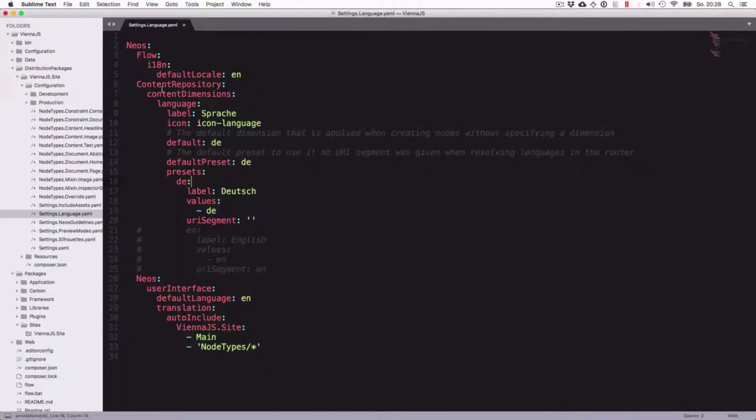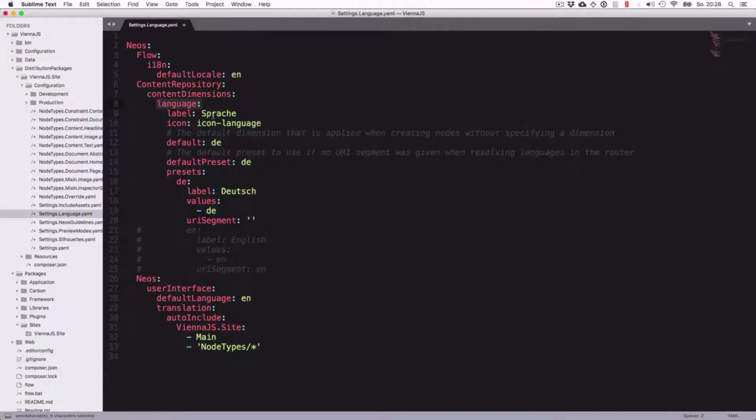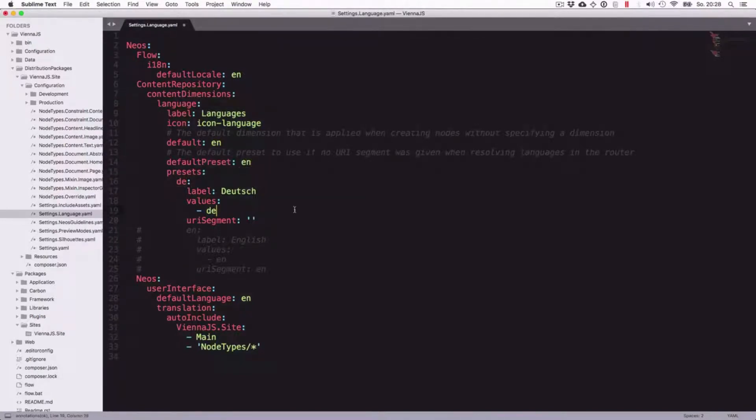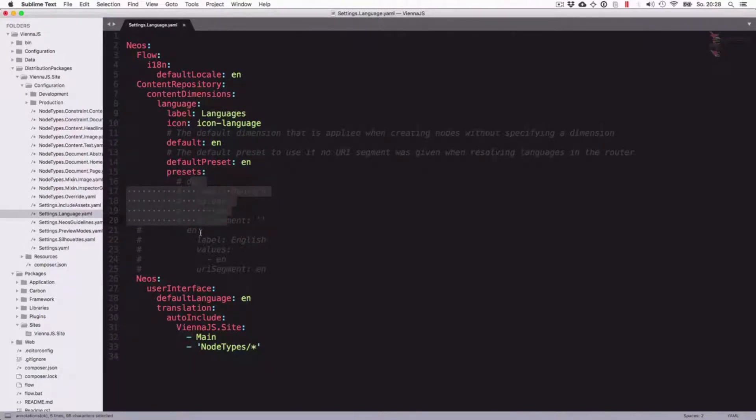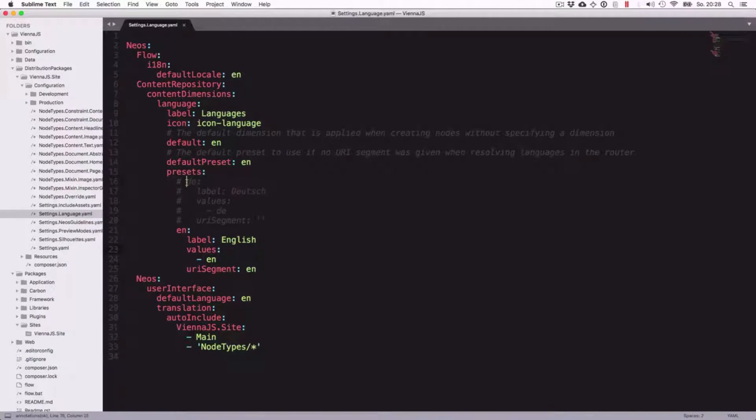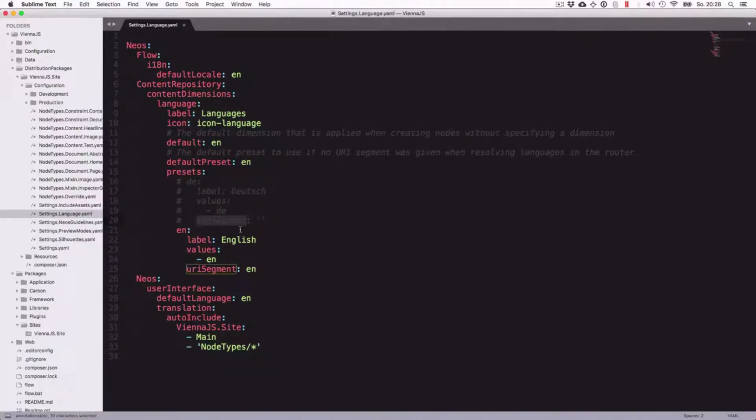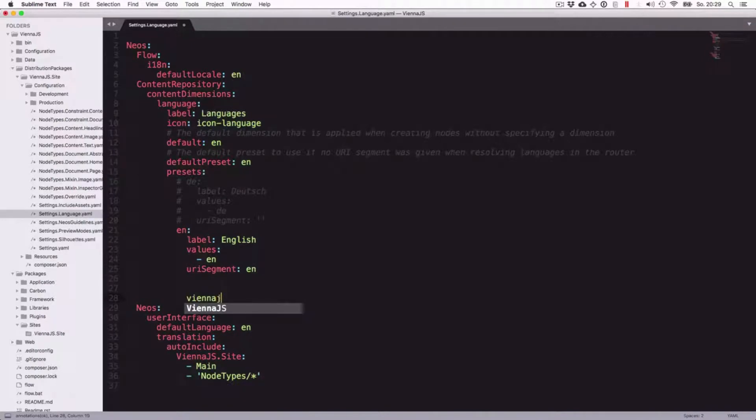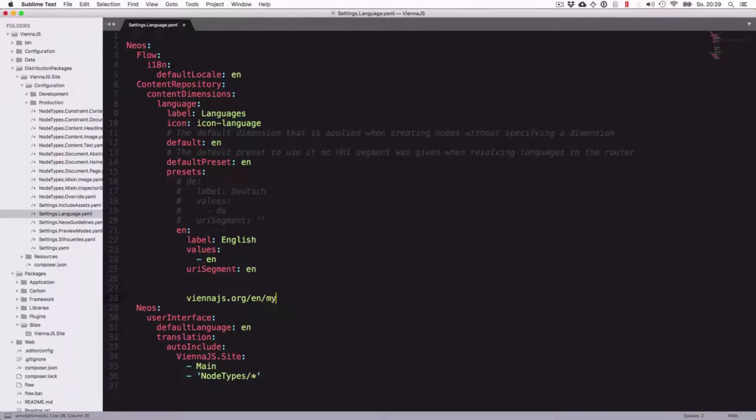We want to have this set to English for the tutorial because that website will be in English, and we want to define content dimensions. In this case languages, so we want to have only one language which is English. The important thing to notice is this one here configures the languages which are allowed in presets, and here we have one which is called DE with a label German, and then the value and the URL segment.